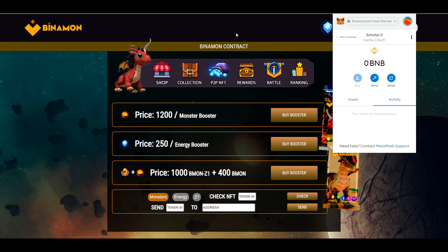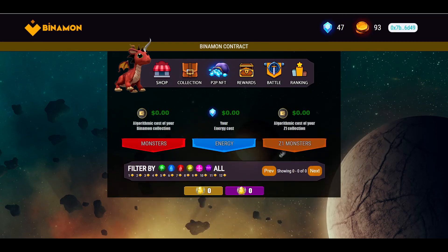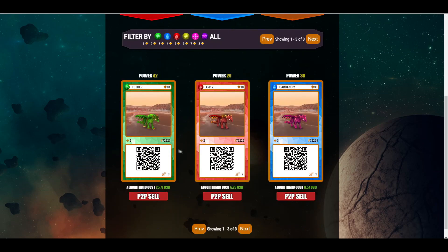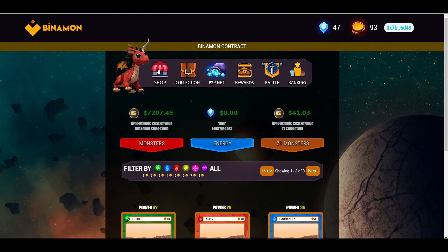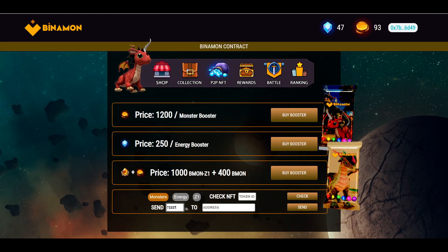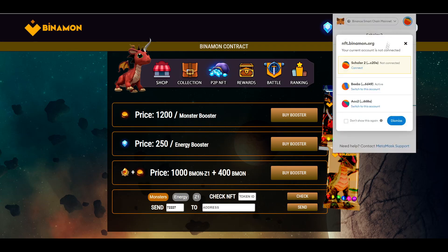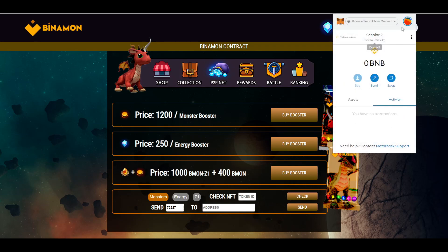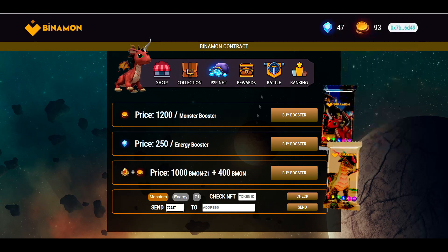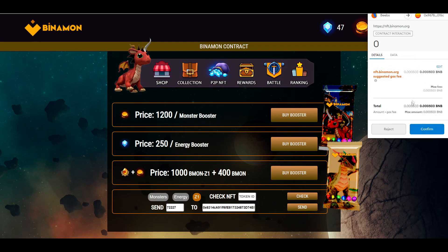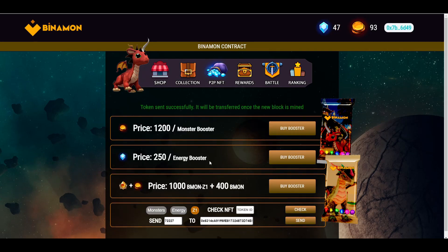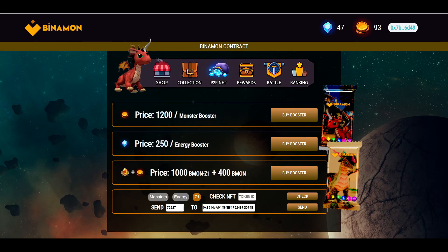To send the Z1s, go to your collection, find your Z1 monsters, and copy the ID number. Go back to your shop, click send token, and paste the scholar's address. Swap back to your main account, paste that address, click Z1, then click send. Confirm the token sent successfully — it will transfer once the new block is mined.